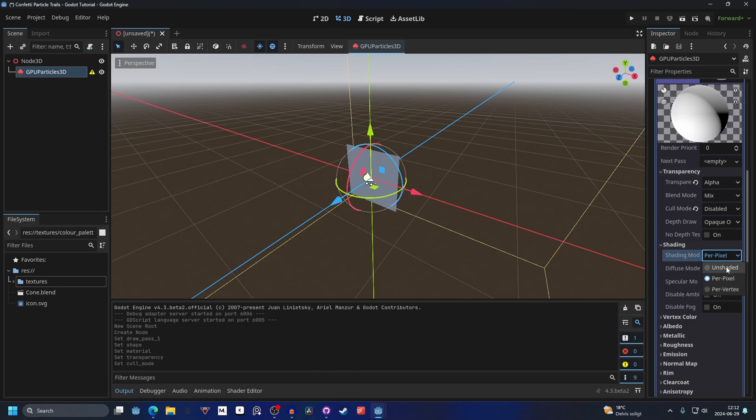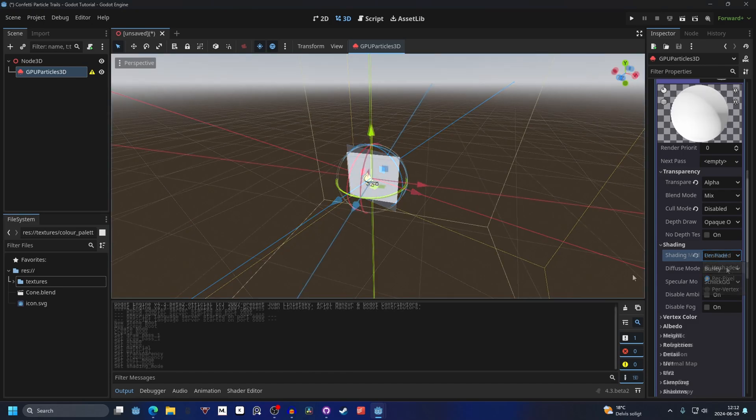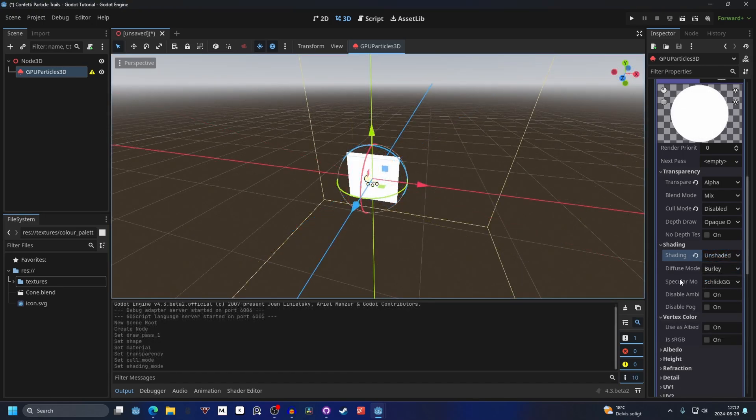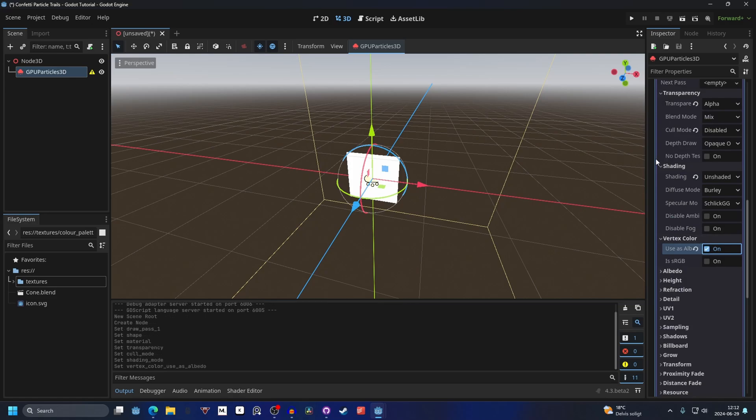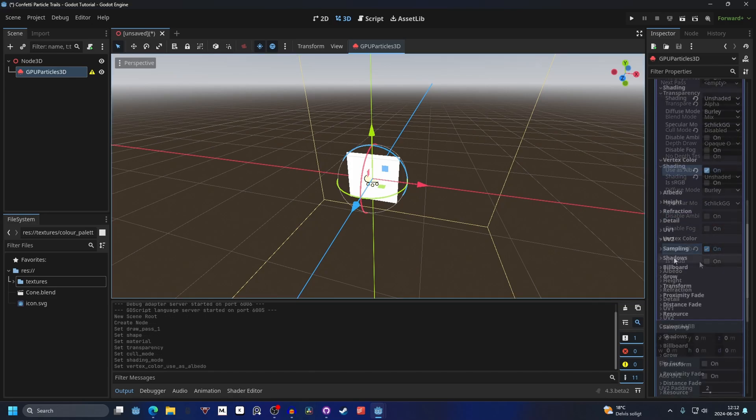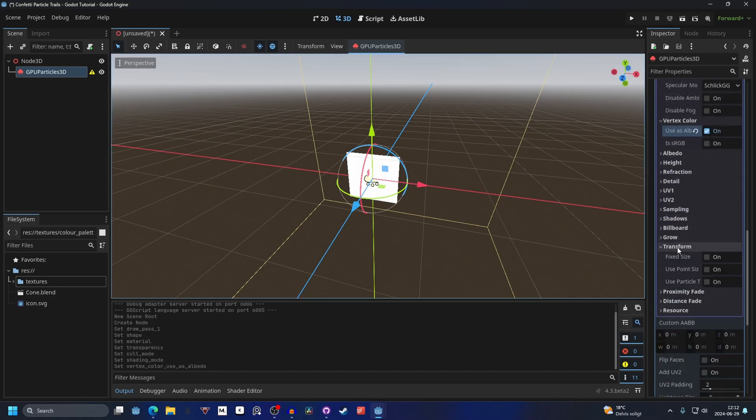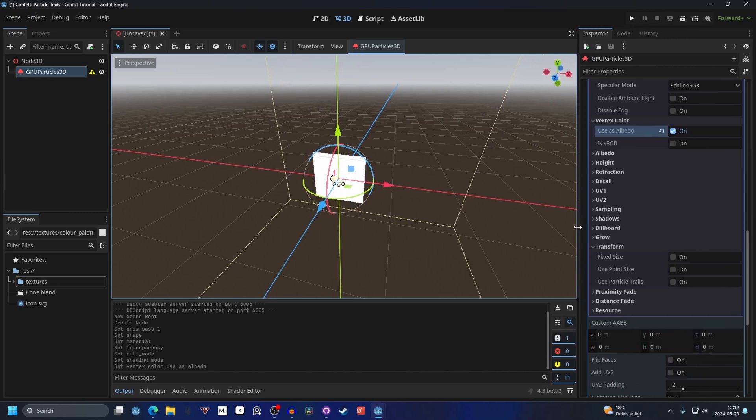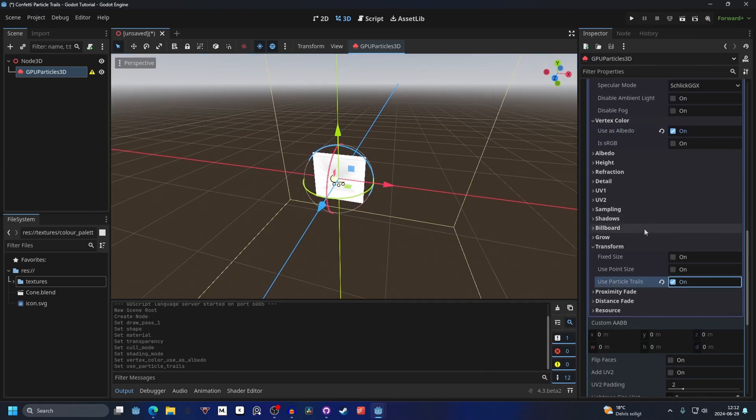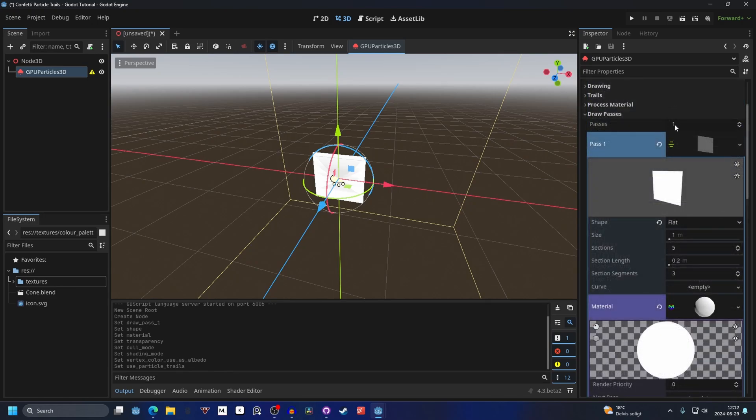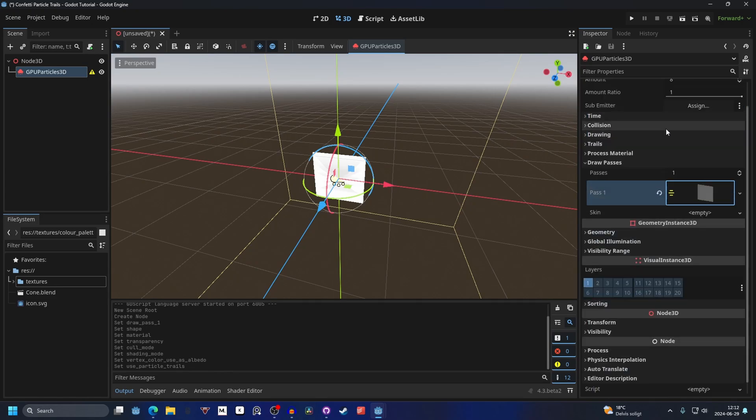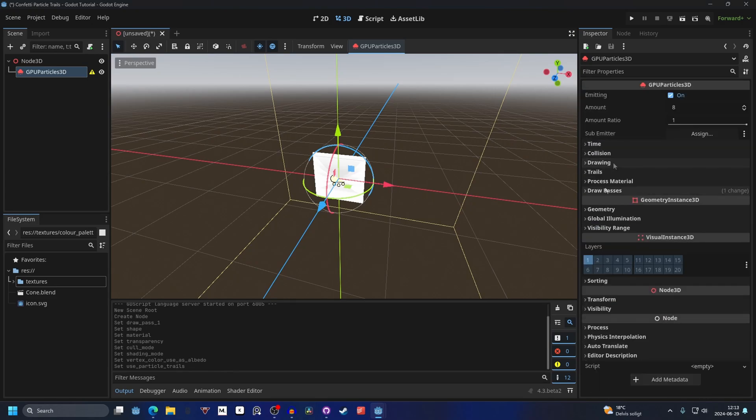This will make it not shaded. Then we will go into vertex color and enable use as albedo. This will allow us to change the colors later. Then we can go into transform and drag this out so it's easier to see and enable use particle trails. This is a must.